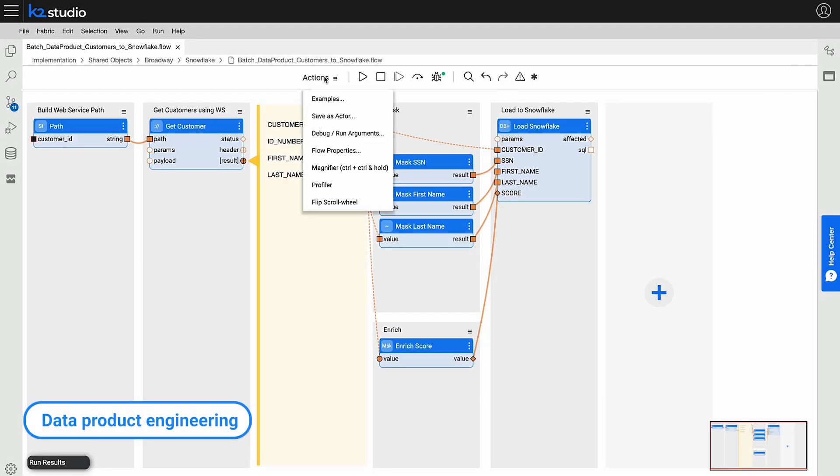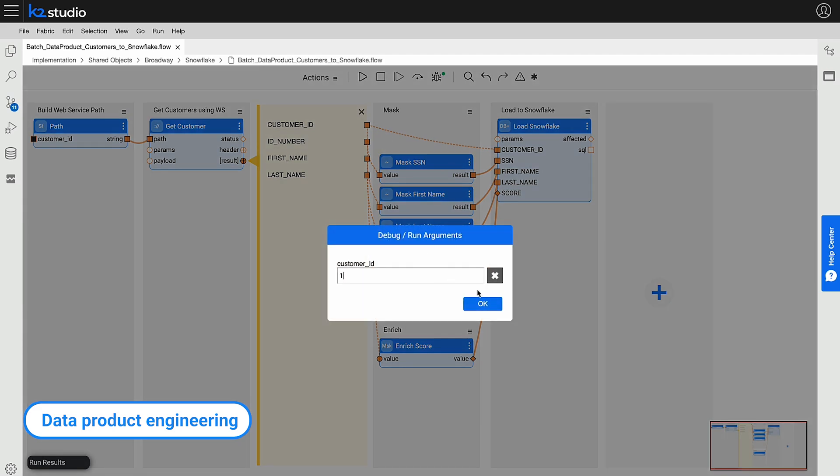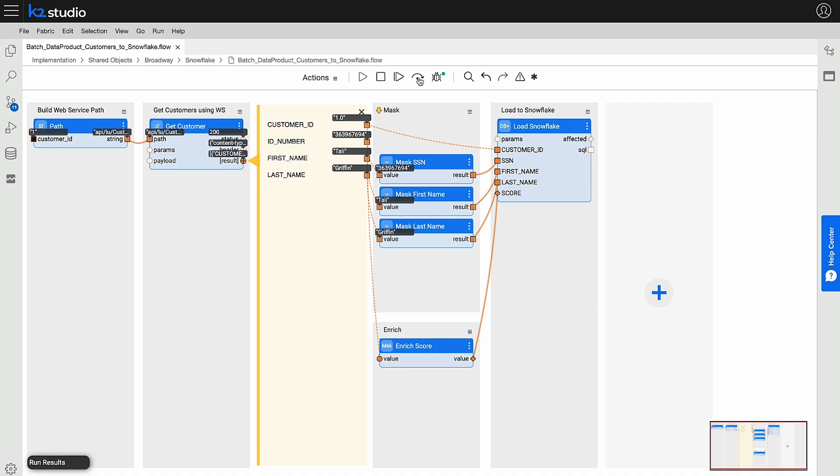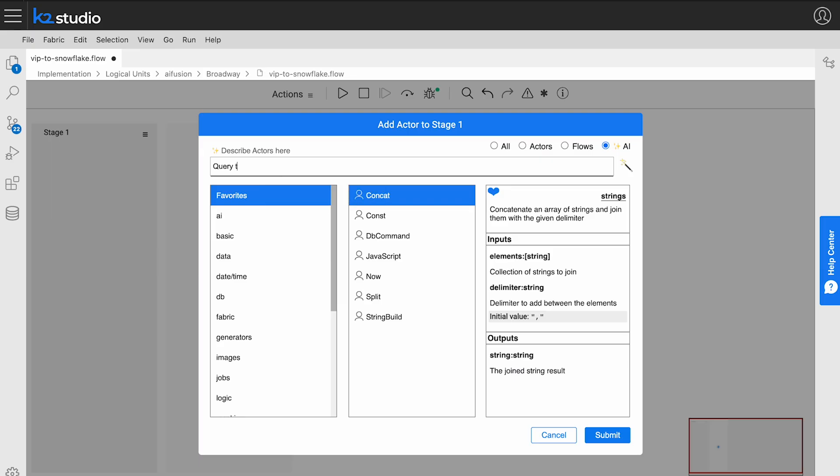Broadway is our graphical, no-code tool for configuring the data product's logic, including data integration and unification, transformation, governance, and delivery. Powered by an AI co-pilot, even non-technical users can quickly set up sophisticated data products for their needs.